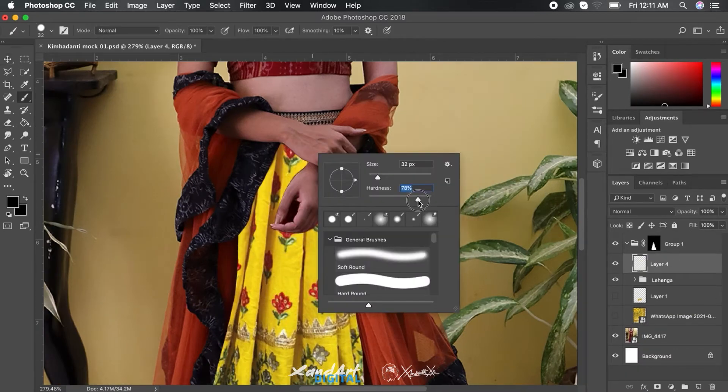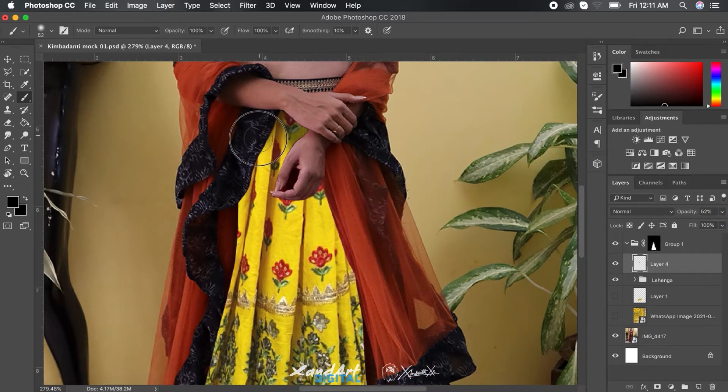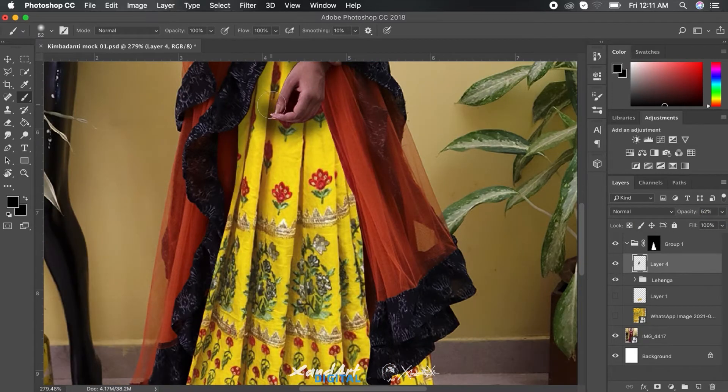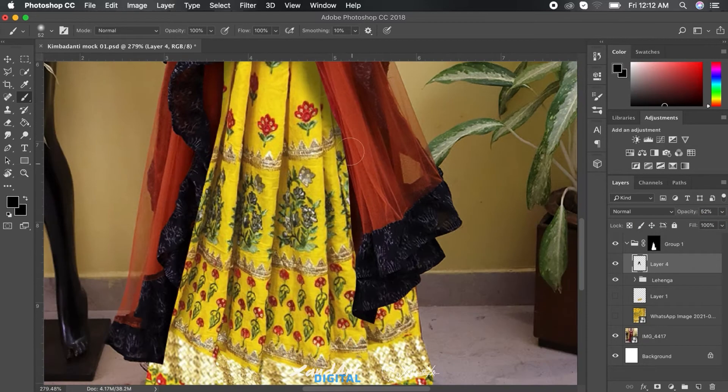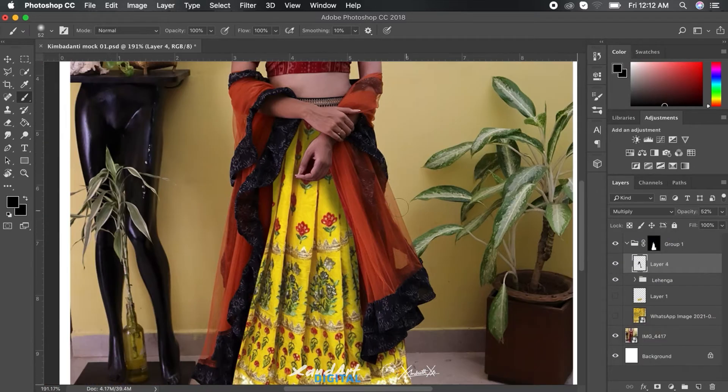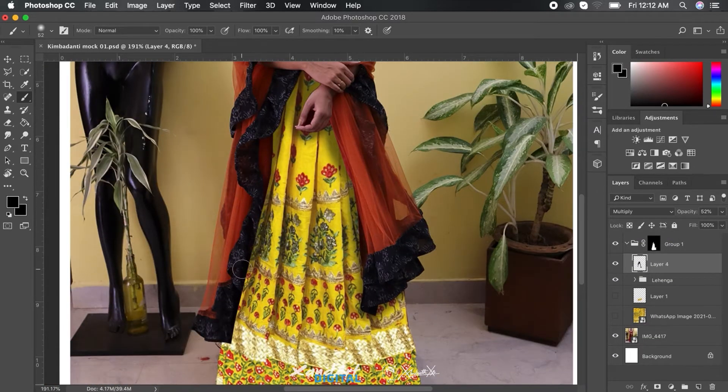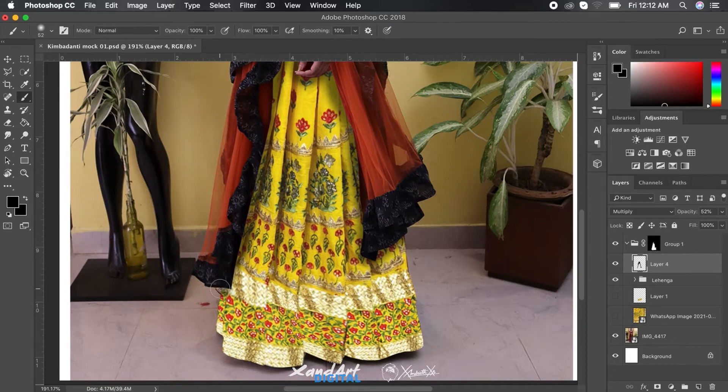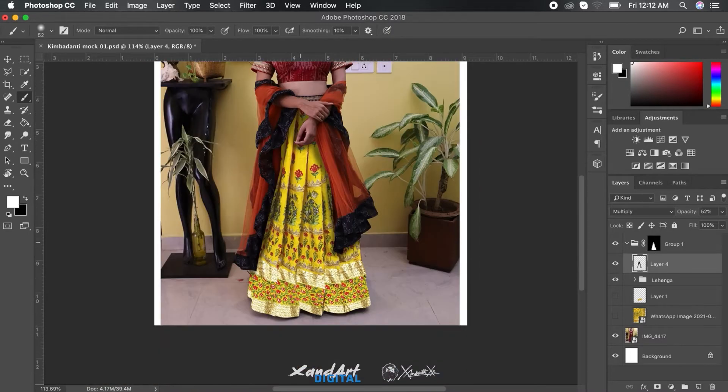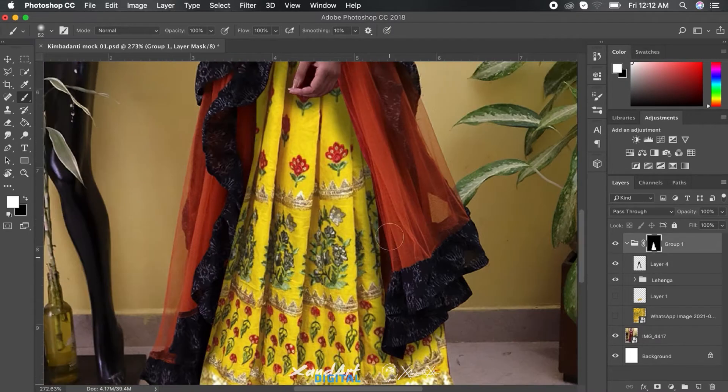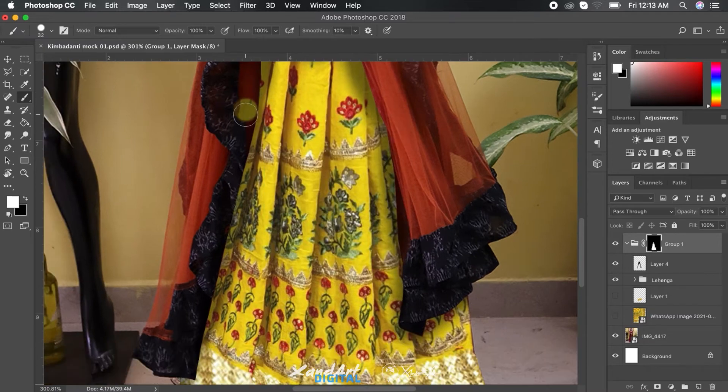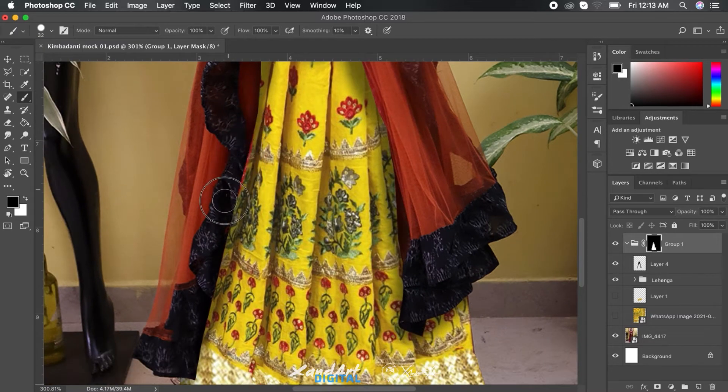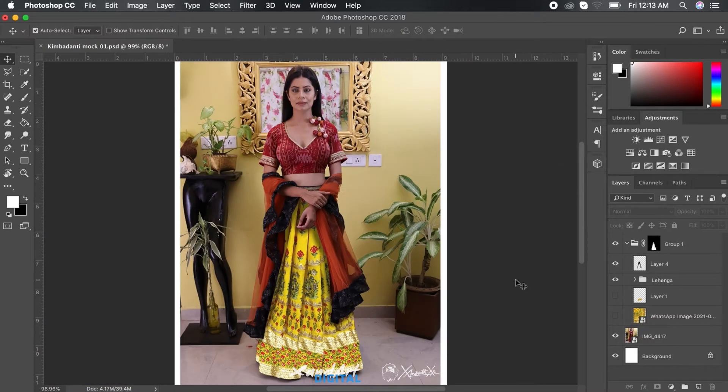Once you have the shapes and overall structure ready, it's time to add shadows according to the composition. And for that, the best option is to use another layer just for the shadows. Set the blend mode on multiply. You will have the blend mode on normal by default. Just click on the menu and set it to multiply. You will get the option just above the layers panel.